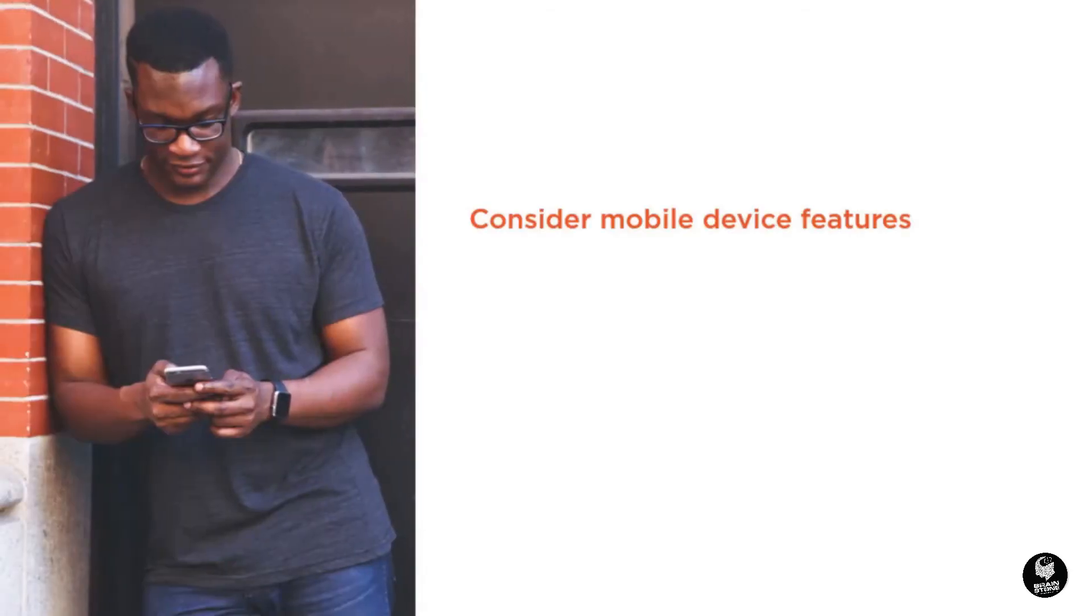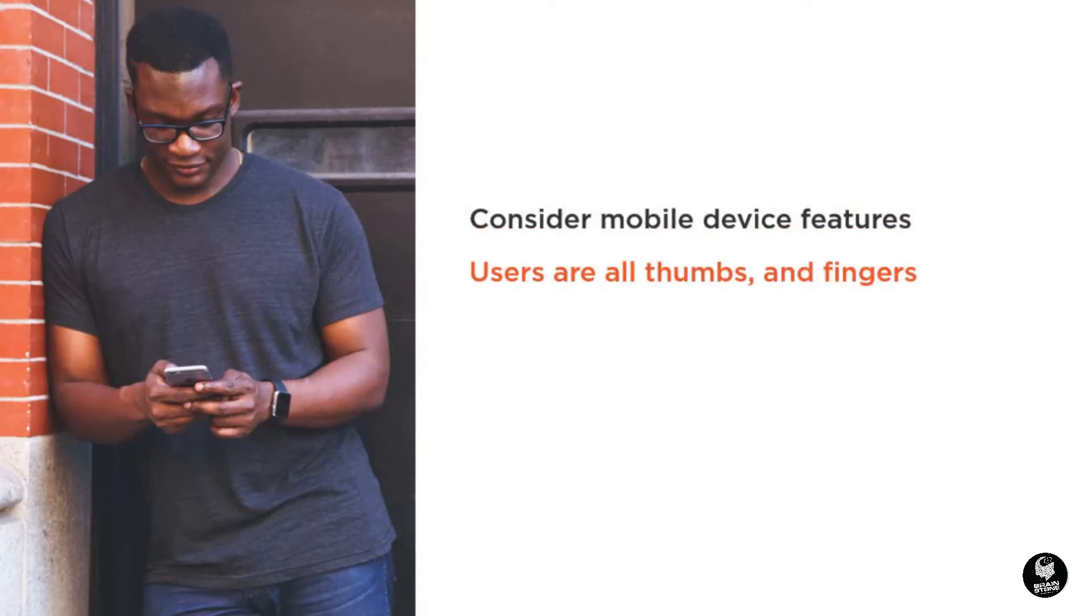In a similar effort, you should consider the touch interface of mobile devices. Instead of a mouse, the user navigates with their thumb or finger, a considerably less accurate device. Your designs must be sized to make navigating and otherwise interacting with your website easy for mobile users.